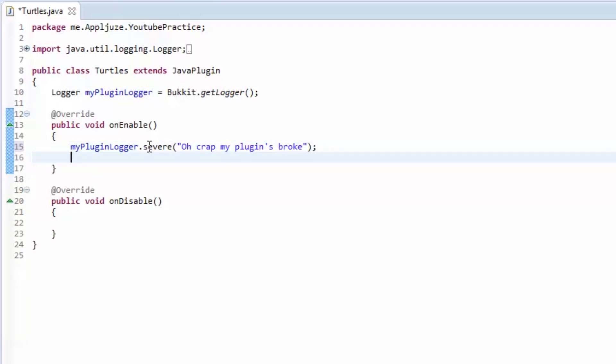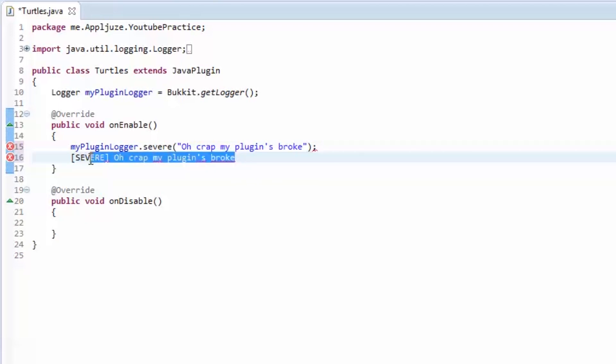This is going to log a message that looks like severe: oh crap, my plugins broke. Like that. And now we're going to see how to actually do this. We're going to see this in action.